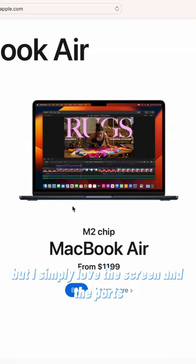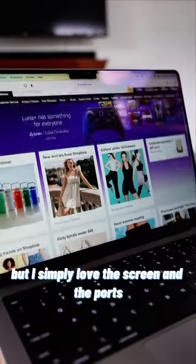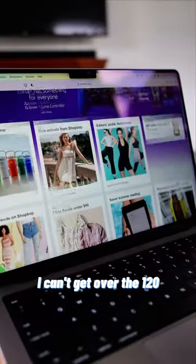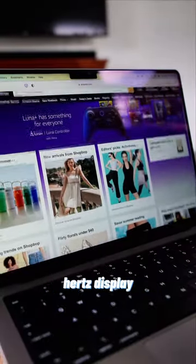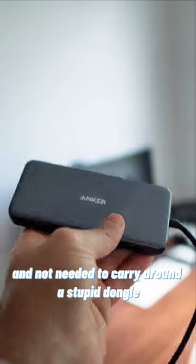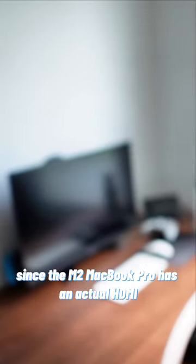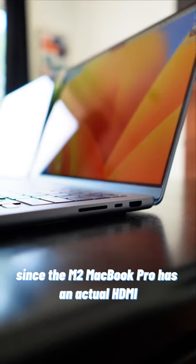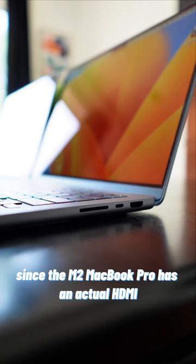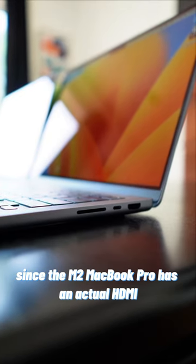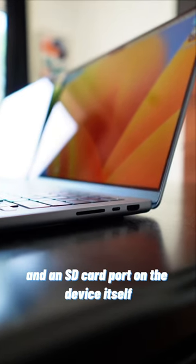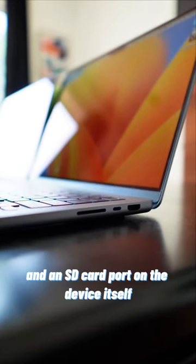But I simply love the screen and the ports way more on the M2 Pro. I can't get over the 120 hertz display and not needing to carry around a stupid dongle everywhere I go since the M2 MacBook Pro has an actual HDMI and an SD card port on the device itself.